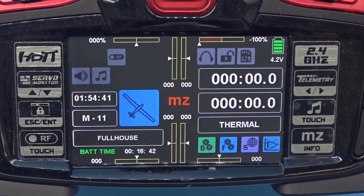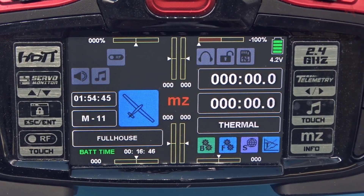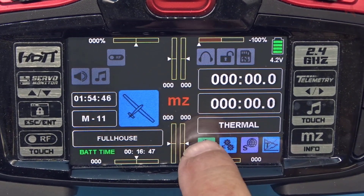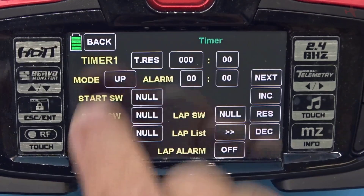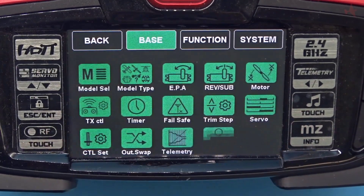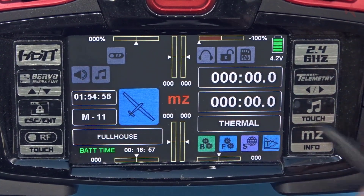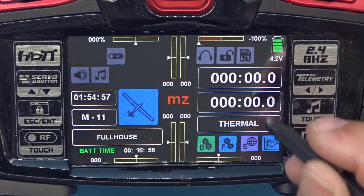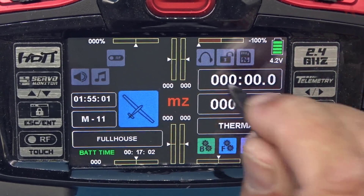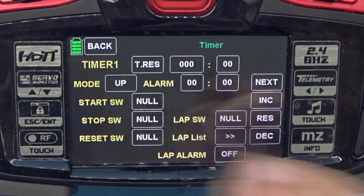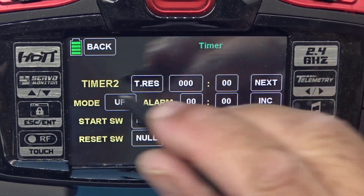The next thing I wanted to show you is the timer system. We can go to the timer system through the base menu or right from the home screen — the timers are on the home screen. If you touch a timer it's an automatic reset; if you touch and hold it goes right to the settings for that timer. This is timer one; press next for timer two.